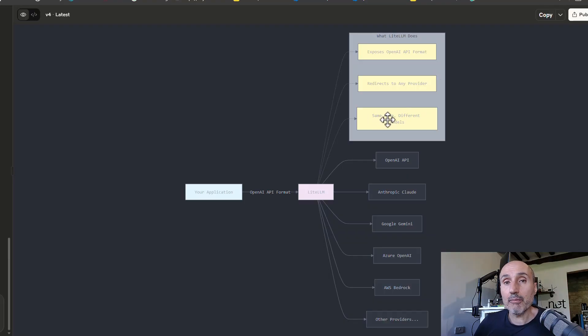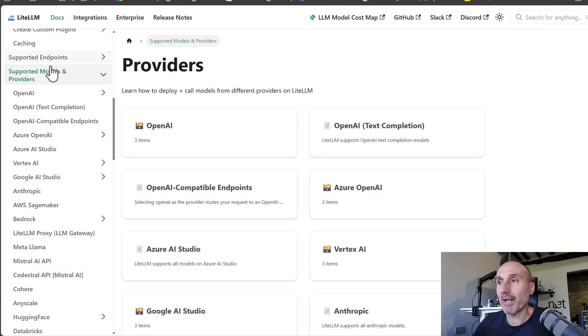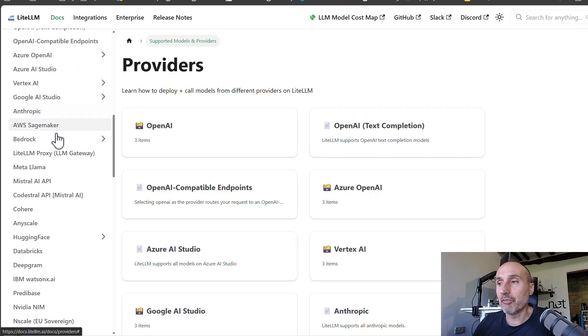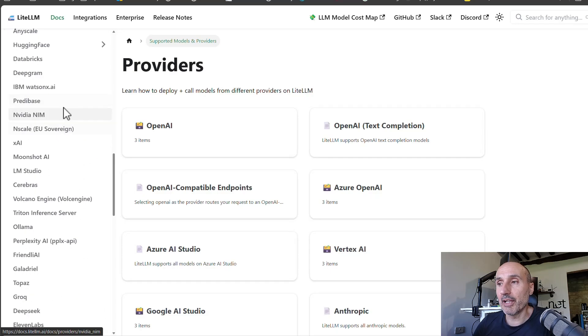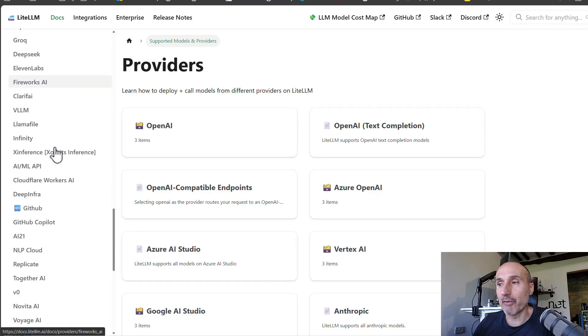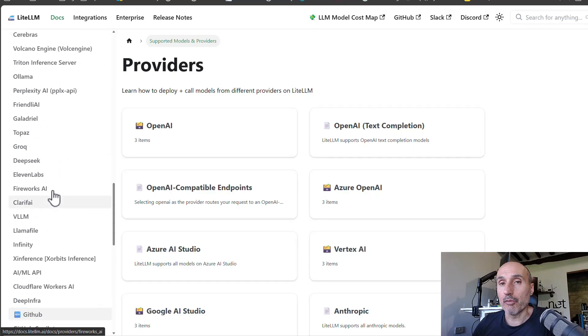And it has same code talking to different models. So for the supported models and providers, you see in the official documentation, you have really huge amount of providers.